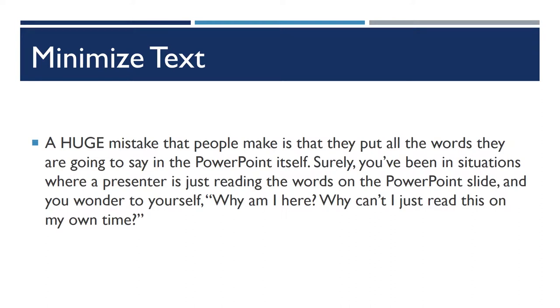Let's move on to text. One of the most important things that you can do is to minimize the amount of text that gets put onto PowerPoint slides.